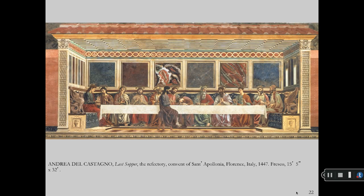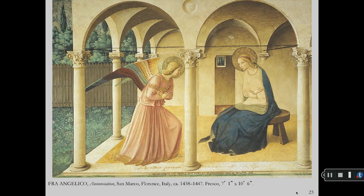The Last Supper by Castagno, located in San Marco, Florence. He paints with simplicity, directness, and sensitive line and clarity.